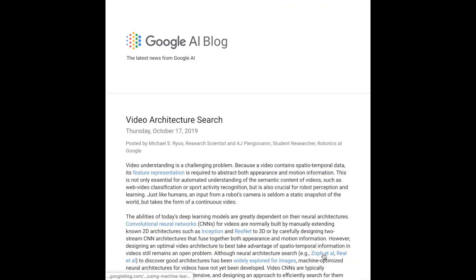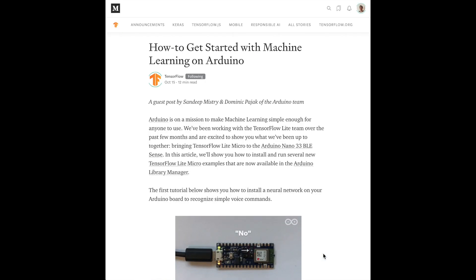Then we'll look at Google's AI blog investigating video architecture search — different architecture search techniques for developing efficient networks that take advantage of spatial and temporal information for tasks like video classification and action recognition. Then we'll look at a series of tutorials from TensorFlow on how to get started with machine learning on Arduino, covering things like getting a speech recognition system started on Arduino and gesture recognition.